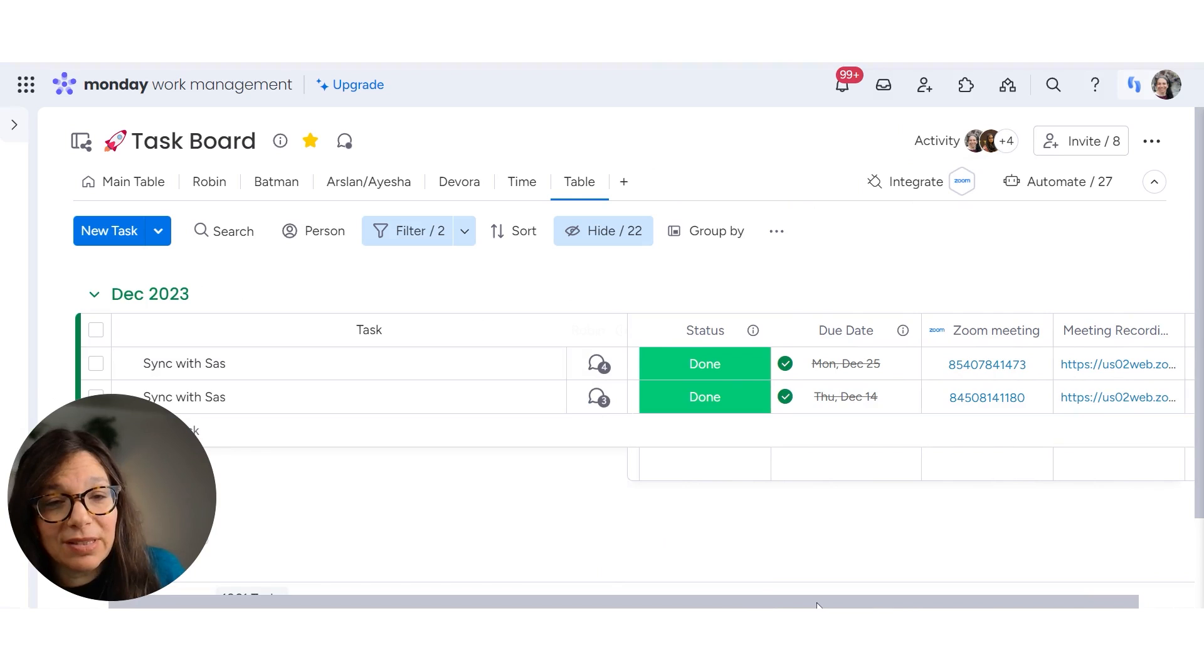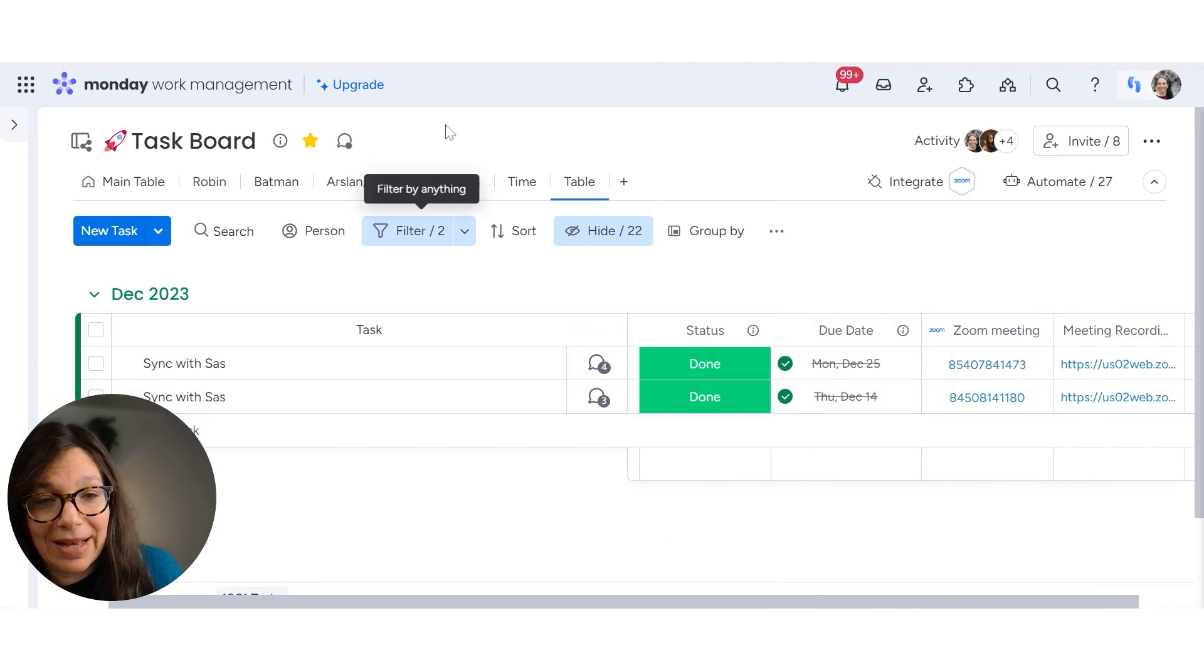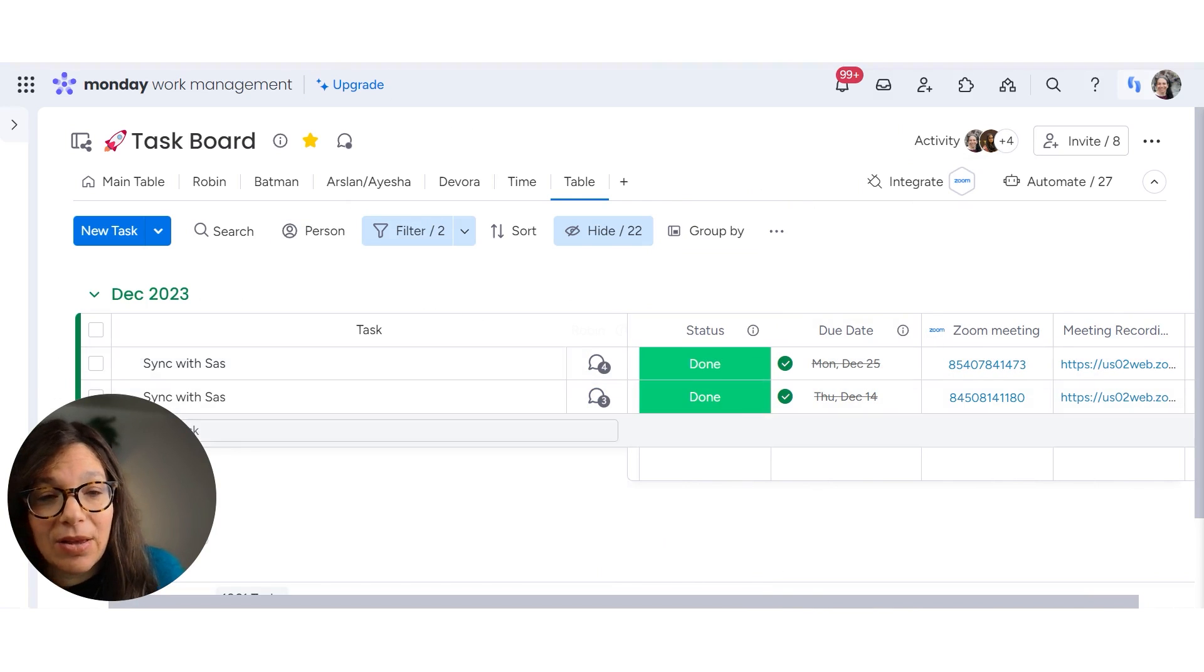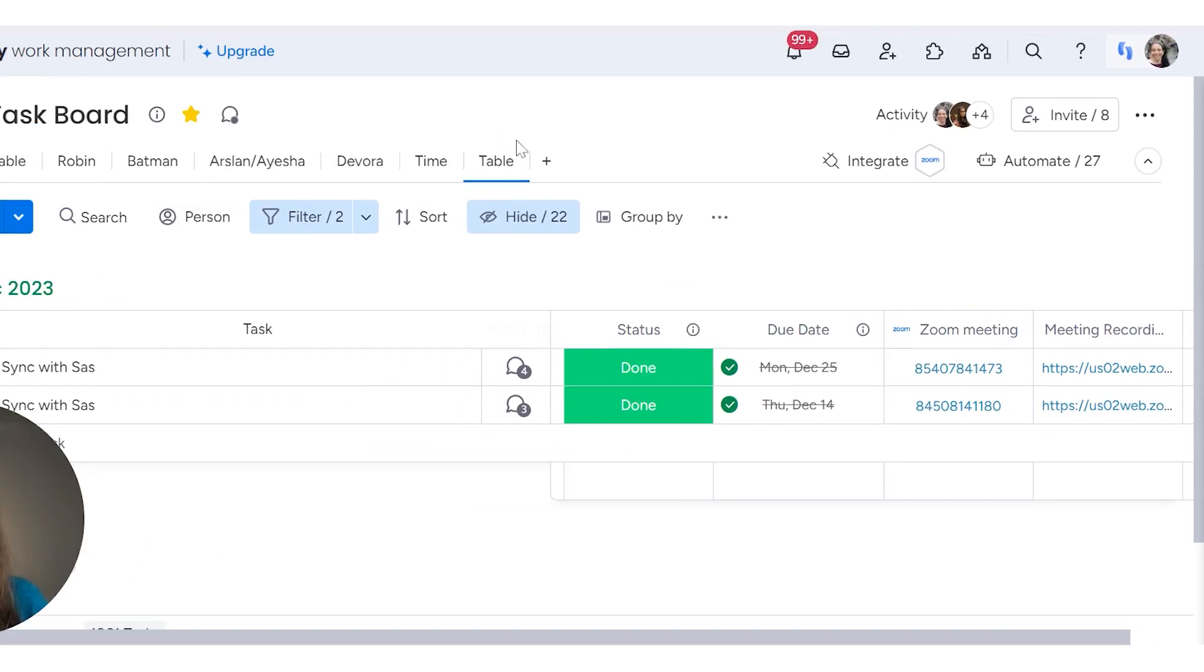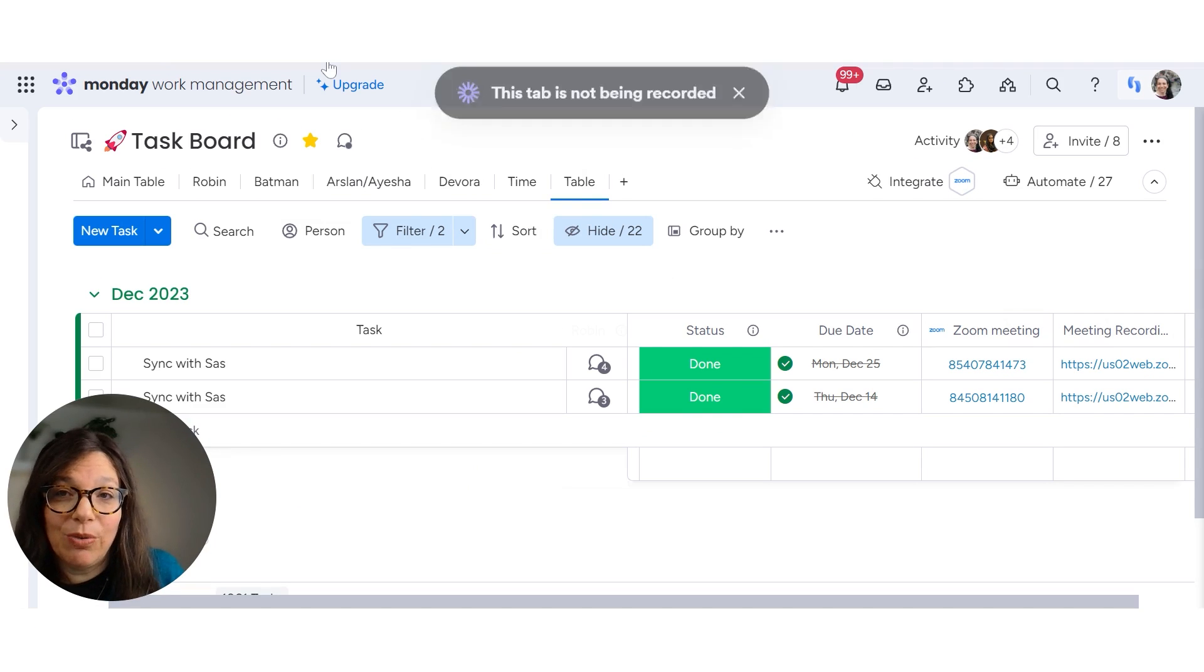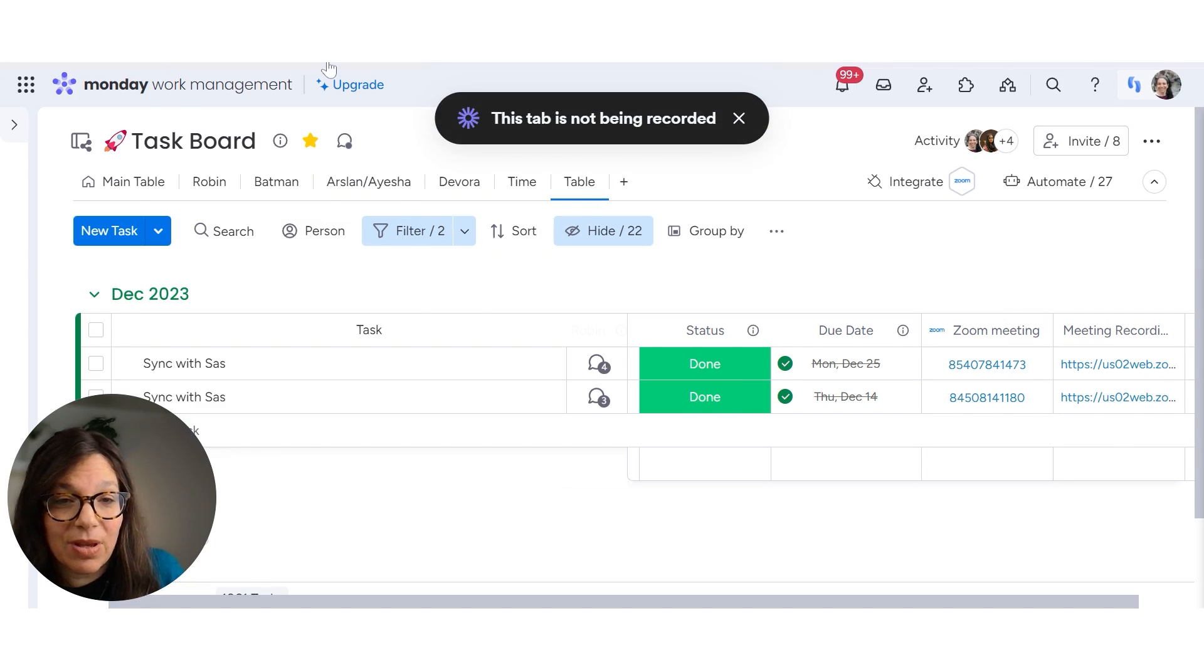I'm not going to do this because I already have this automation set up on this board. And you can see this, I'm going to show you from a past meeting that I have these columns with the Zoom link and the meeting recording. So now let me show you how it works.